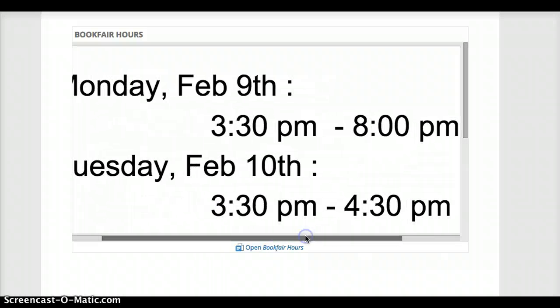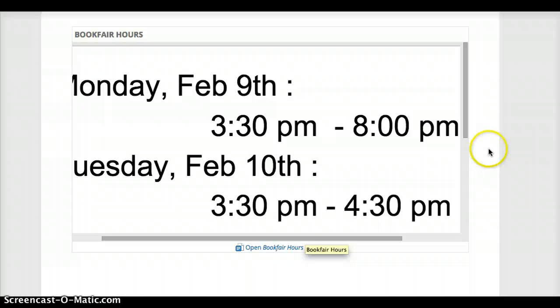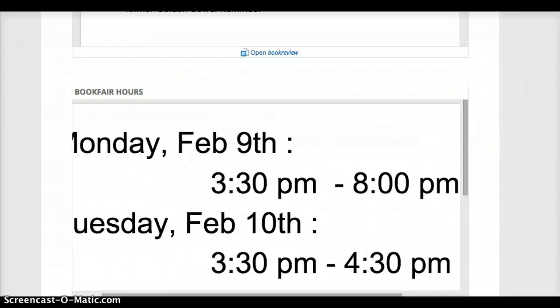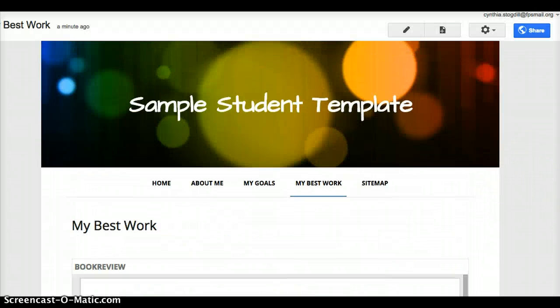So you may have to tinker with that size occasionally to get it to look the way you want. But that is how you embed a document into your Google site and your ePortfolio.